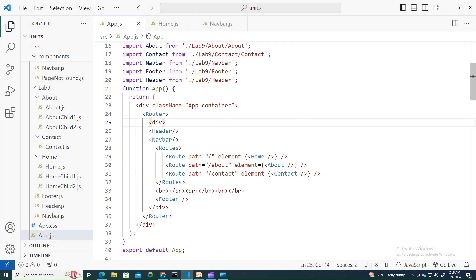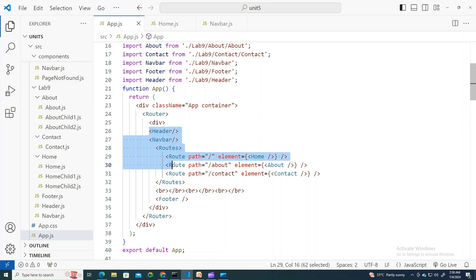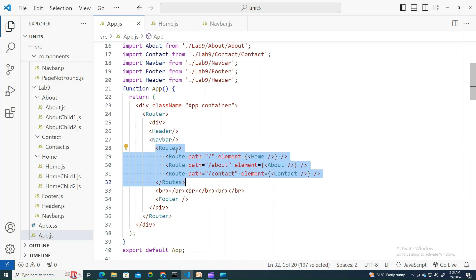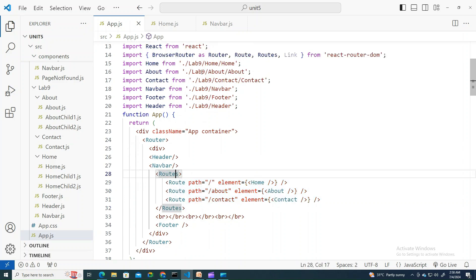I have already created them. Let's try to look into that. I have edited lab experiment number 9. You see here the routes I have imported as my browser router - BrowserRouter as Router.